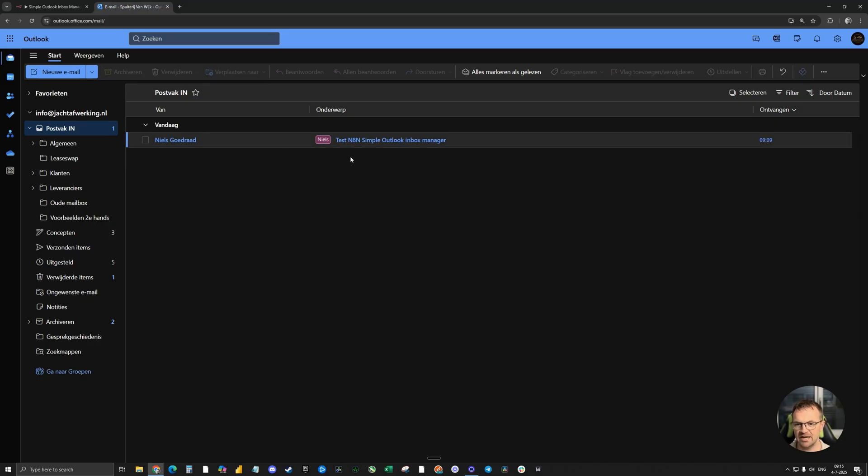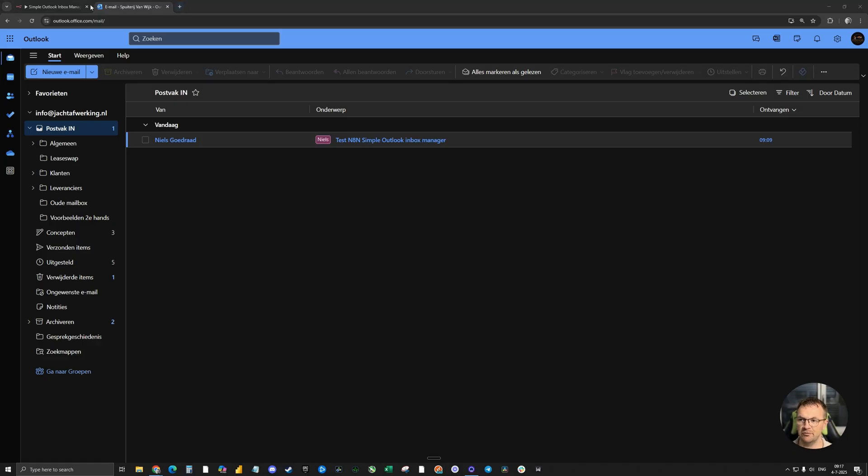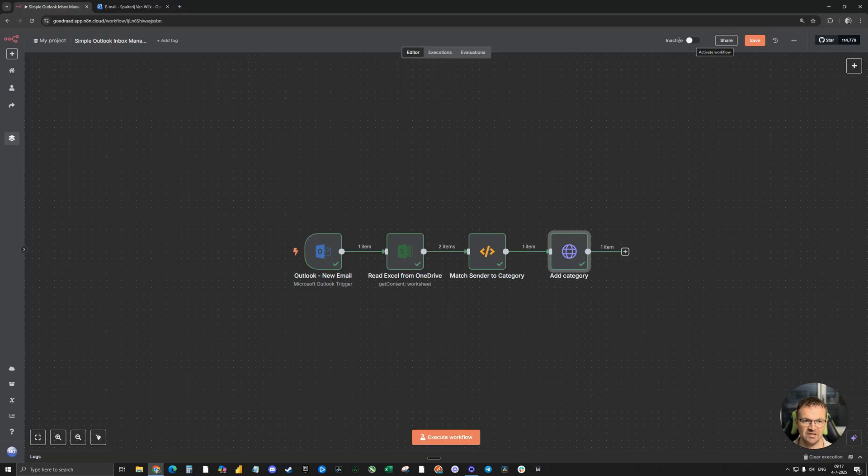So I now know I need to handle this one. And of course, if you activate this N8N automation, it will run automatically.